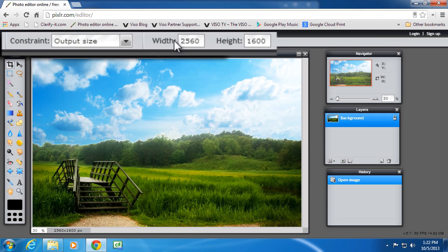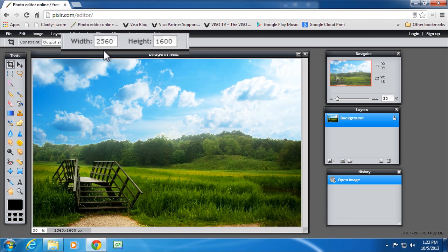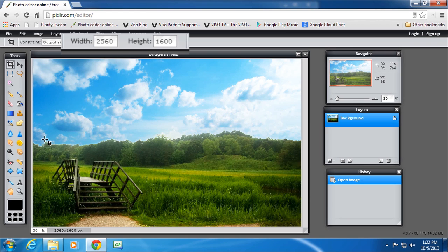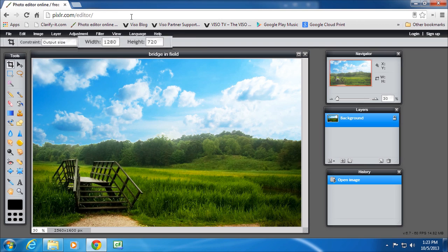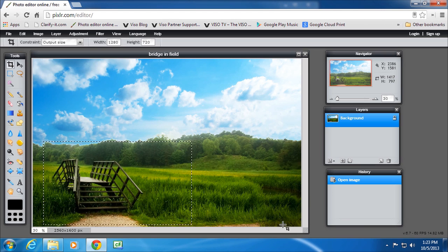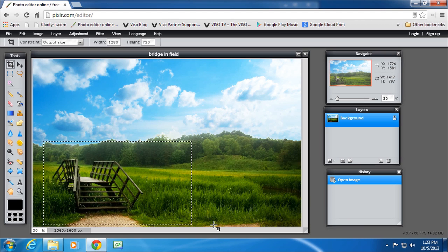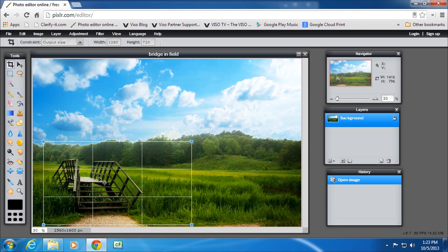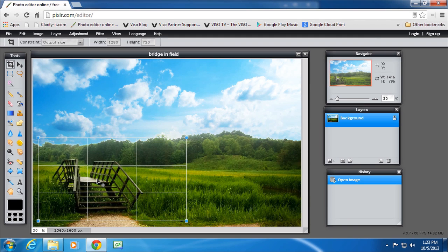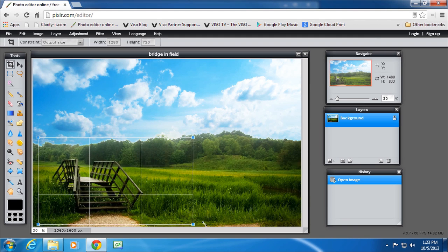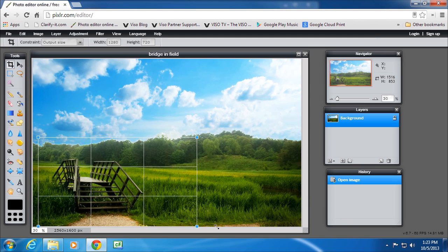Output size I can actually define a size that I want. At the moment that's the size of the picture, 2560 pixels by 1600 pixels. Now if I only want a little bit of the bridge I'm going to make that say 1280 by 720. And that's the size of the crop that I'll be able to select. So when I define the area that's as far as I can go. I can move it around but that's the only way I can change the handles.